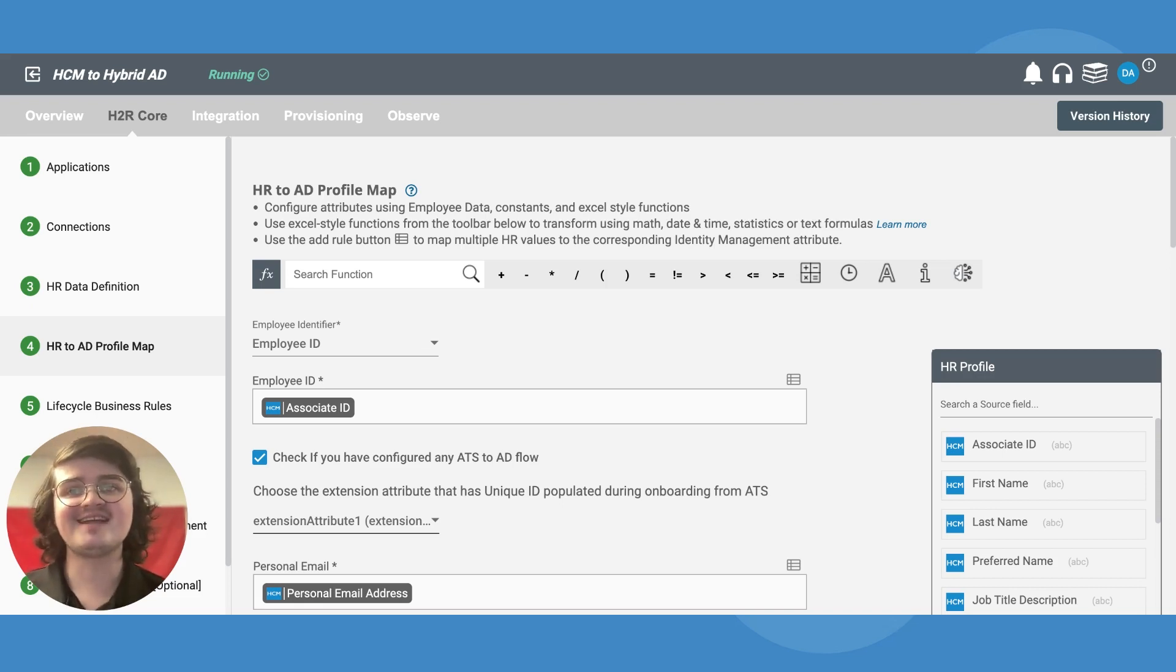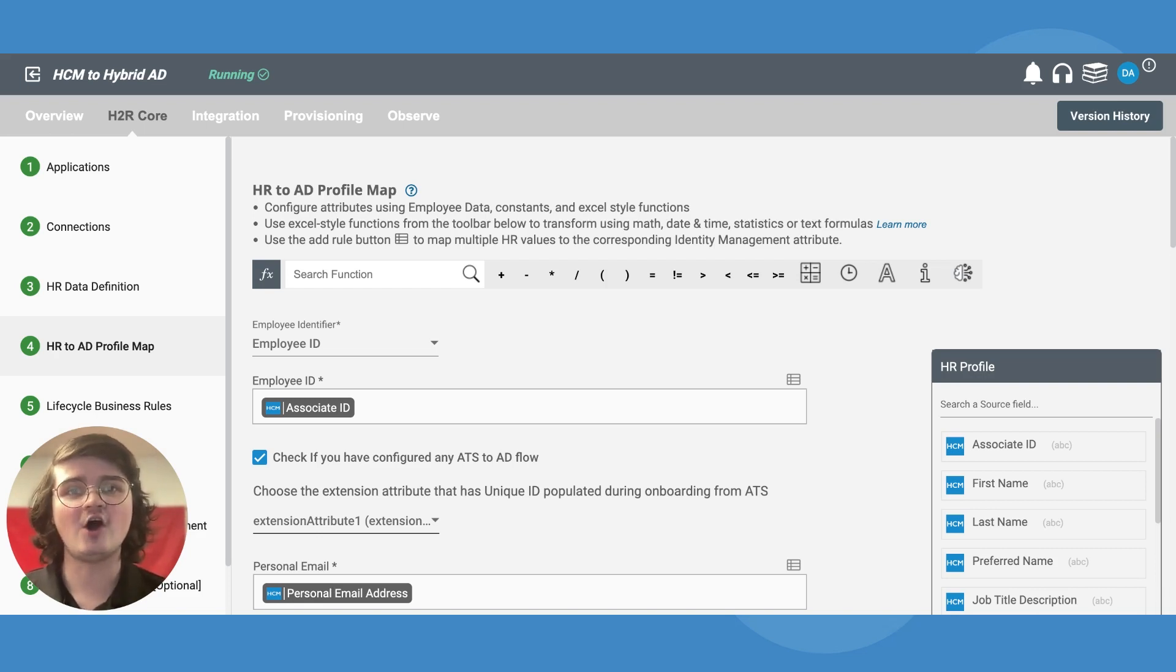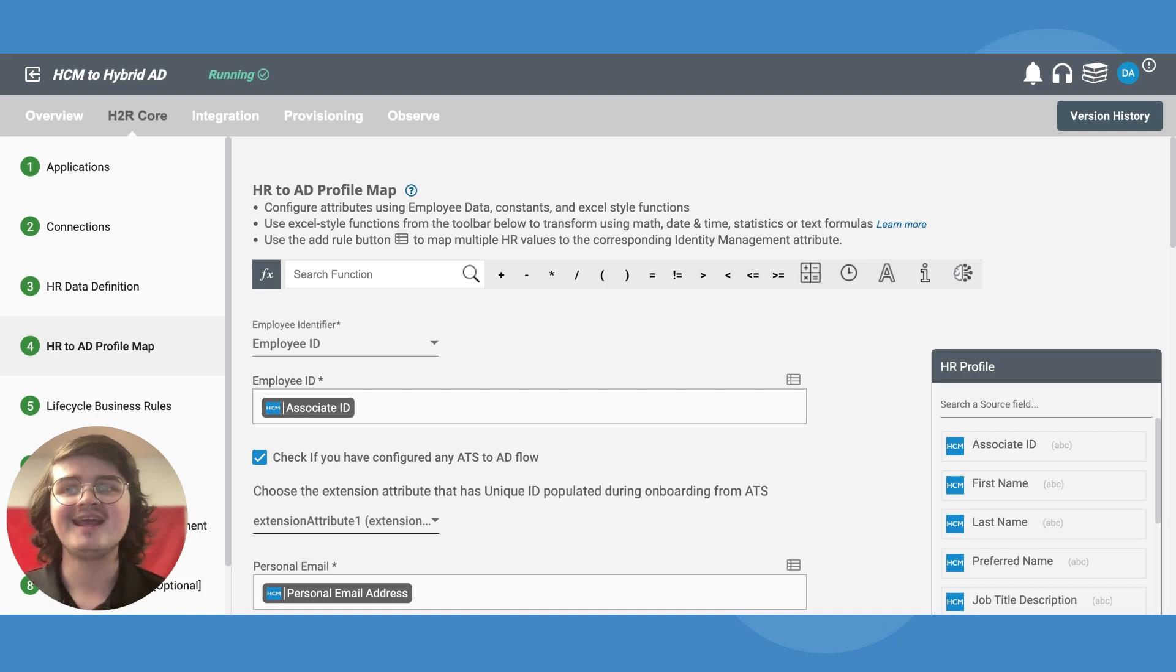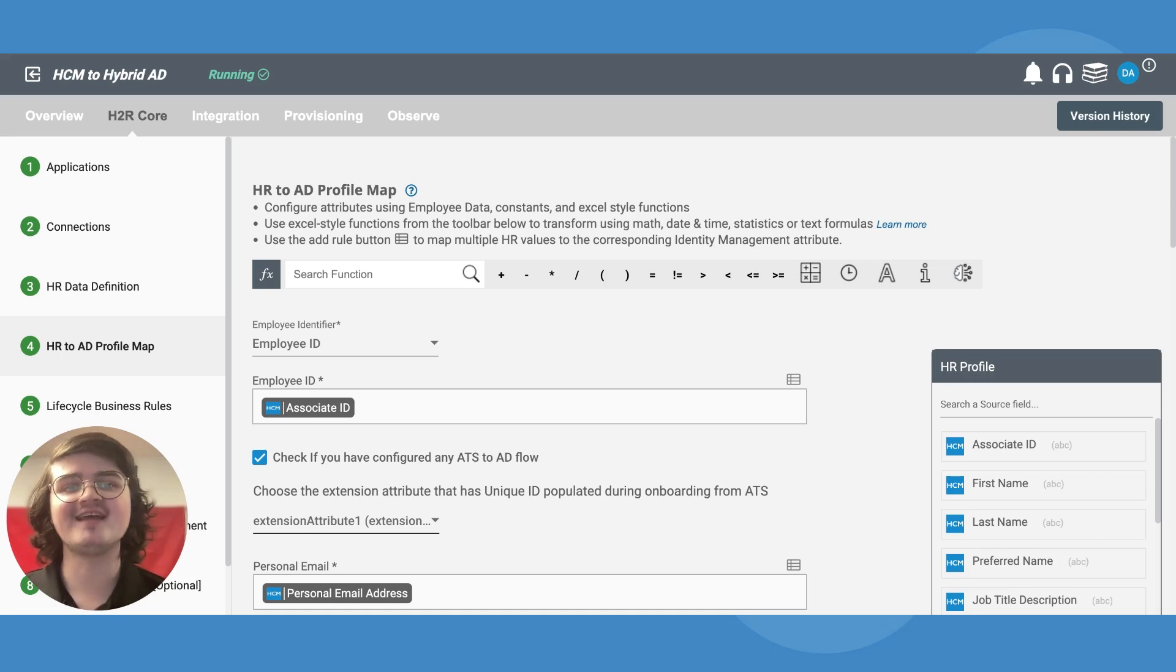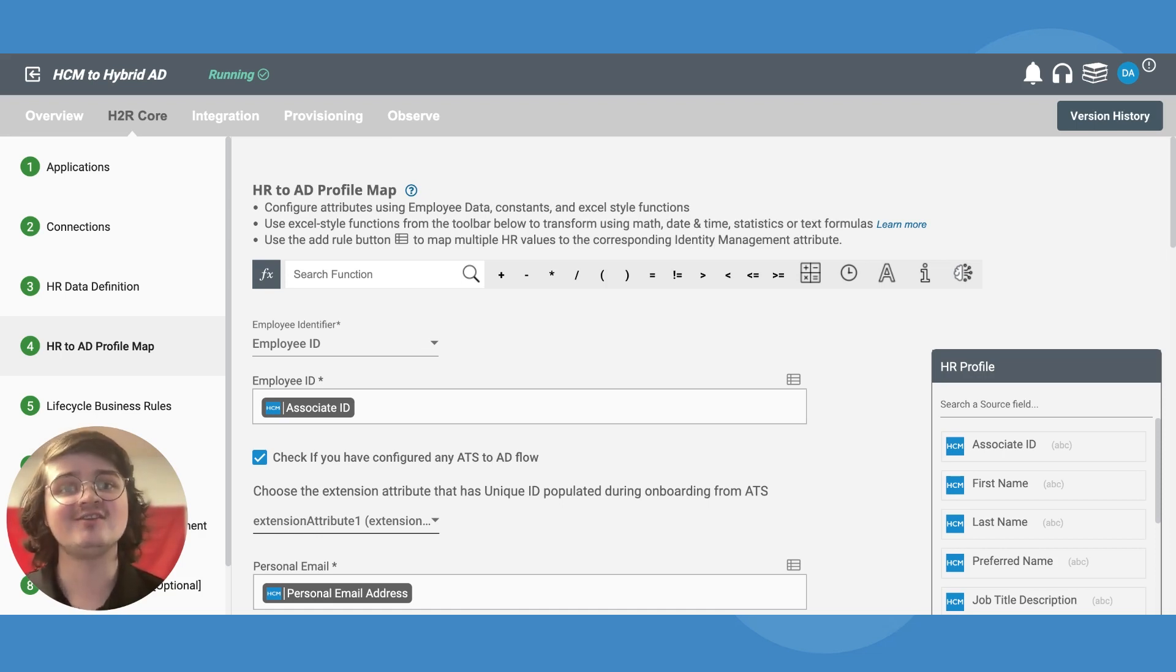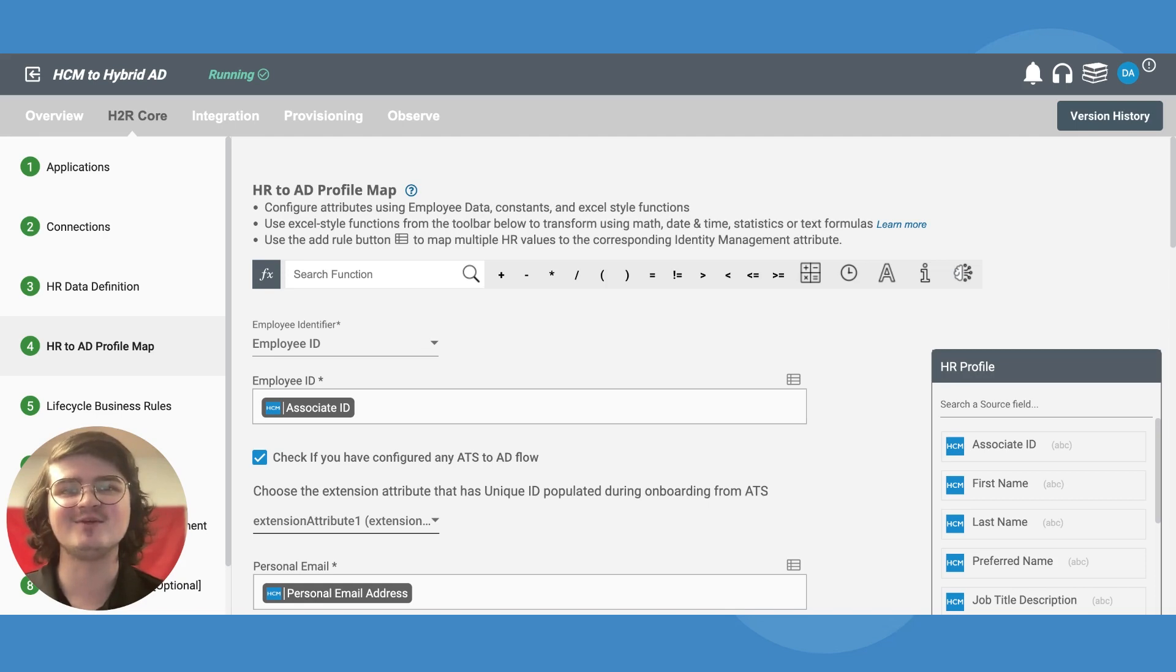With ATS to AD integration, you can now let Hire2Retire automate employee lifecycle management for pre-boarding in addition to onboarding, terminations, leave, and role changes, keeping your employee profile data consistent and accurate from application to termination and everything in between.